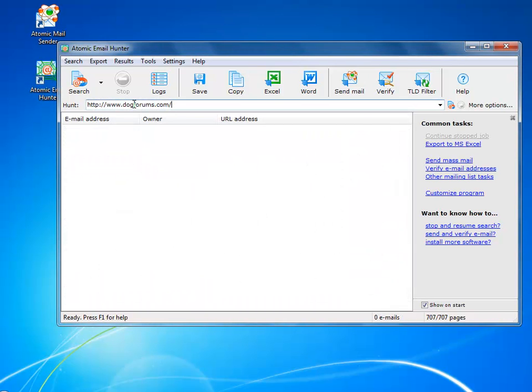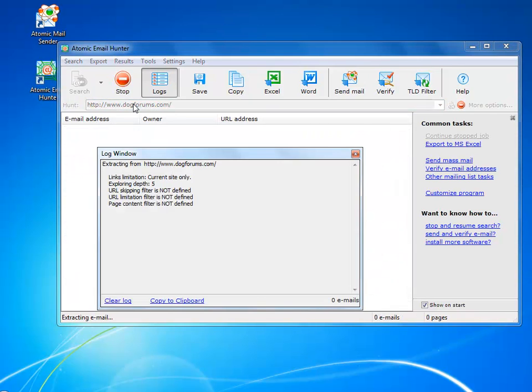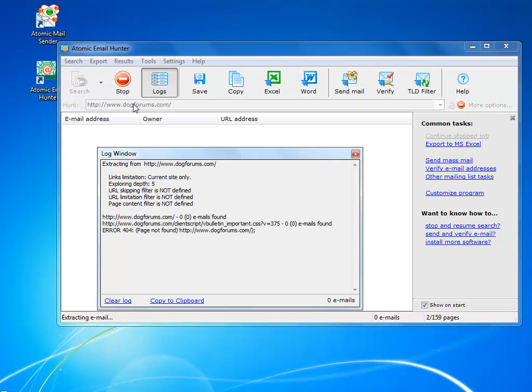Or, let's say we have a website that we know has lots of emails in it. So we enter the URL, and the program scans the whole website.